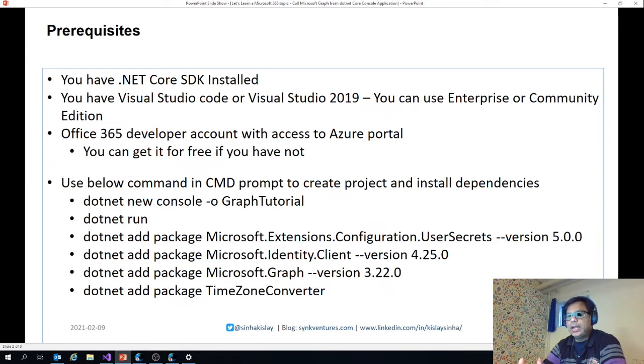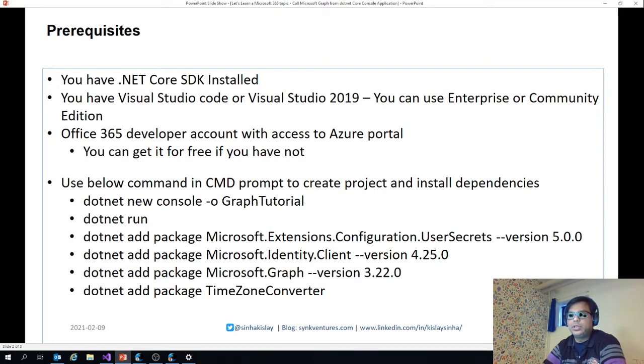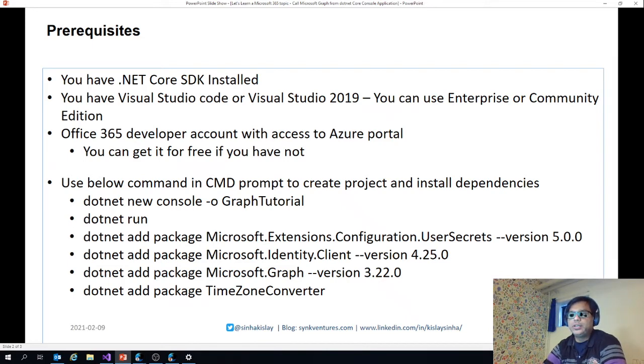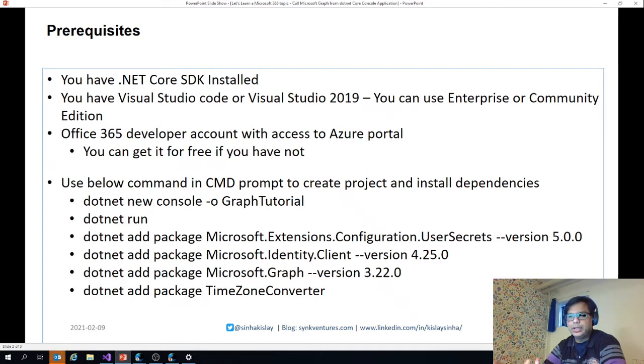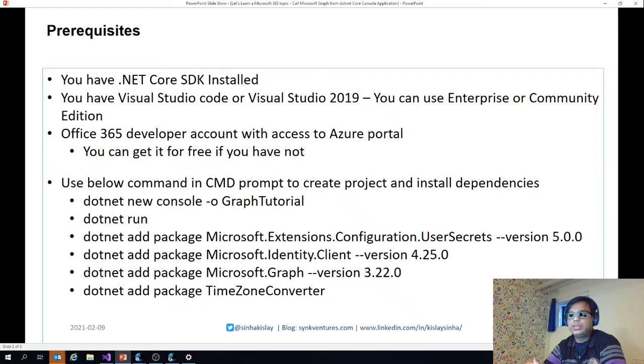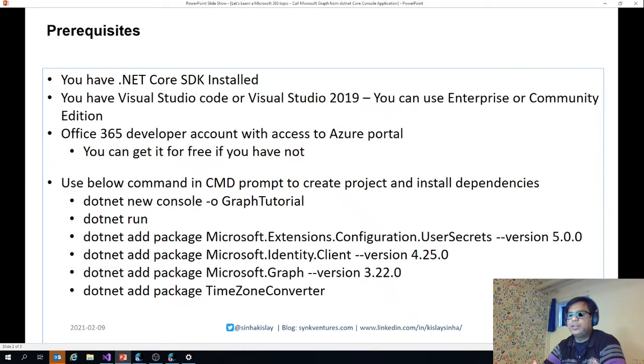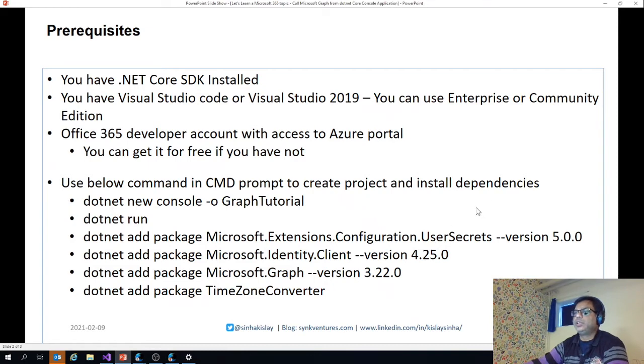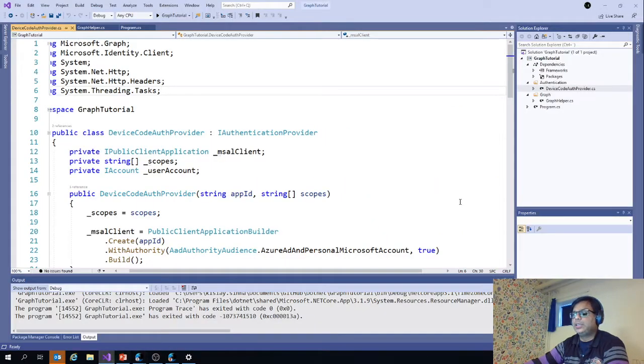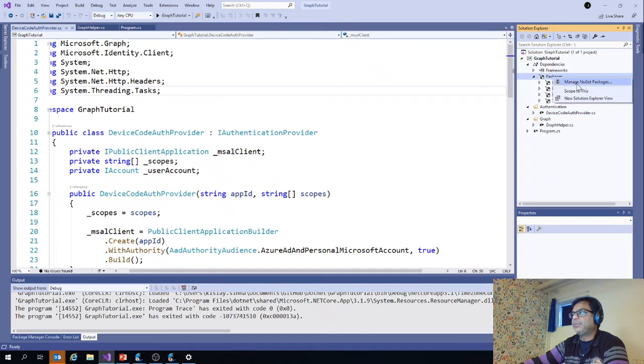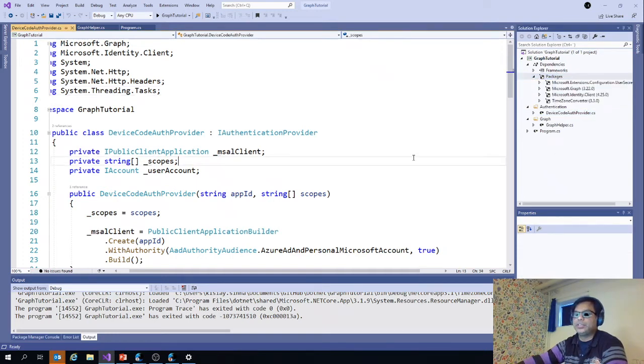I have used CLI command line interface to create the project. To do that, it's pretty simple. You go to command prompt and use .NET new console to create a project, and then you can run .NET run to do the basic hello world setup. Then some packages are needed which are needed to call different APIs: user secrets, identity client, graph, and time zone converter. All these packages need to be added. You can also do the traditional way of adding NuGet packages.